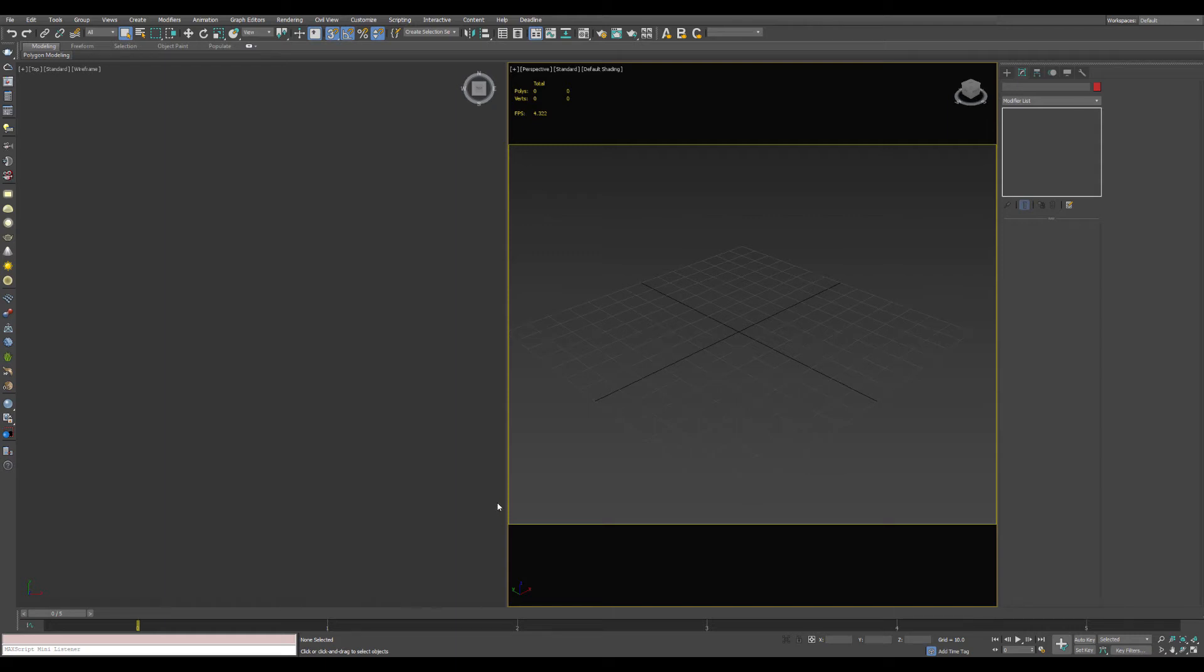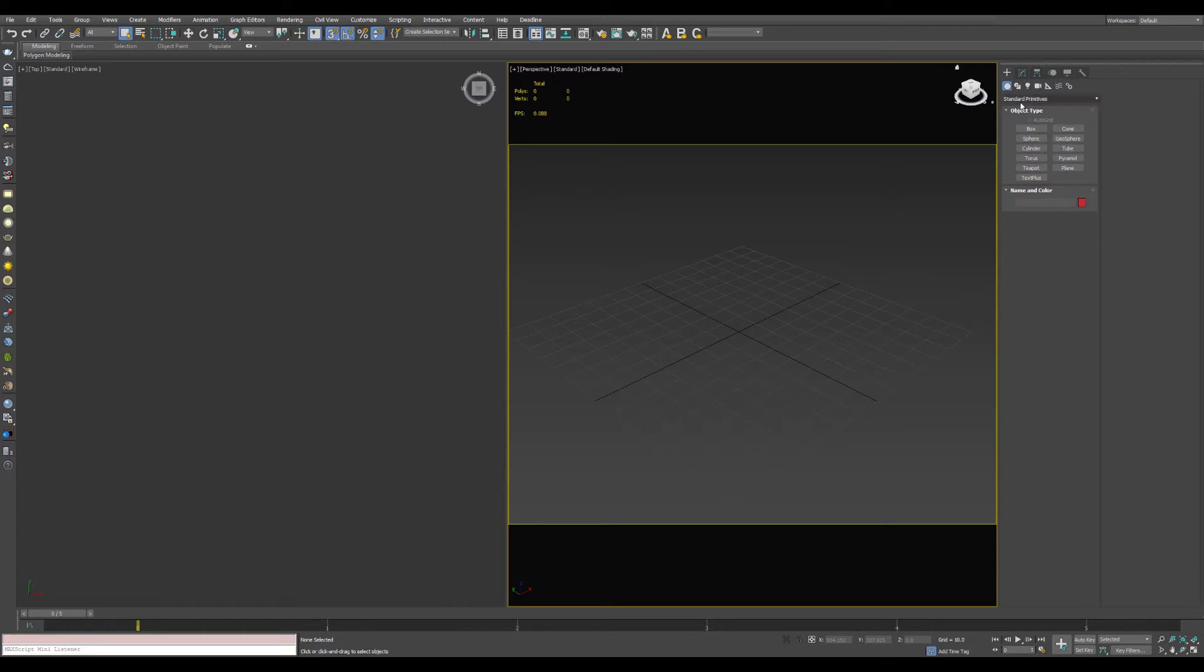The spinner snap tool in 3D Studio Max is a great way to help save about a thousand clicks for every scene. I'm going to show you how to use that.